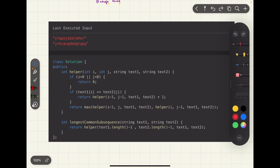Looking at the code: first we check whether the characters are matching. If they match, we've found one character that is going to be part of the subsequence, so we delegate finding the LCS of the remaining strings to our recursive helper method and add one for the matched character. If the characters don't match, we drop one character from each string one by one — delegating to the helper method each time — and return the maximum of the two results. The base case returns zero when the remaining string length is less than zero.